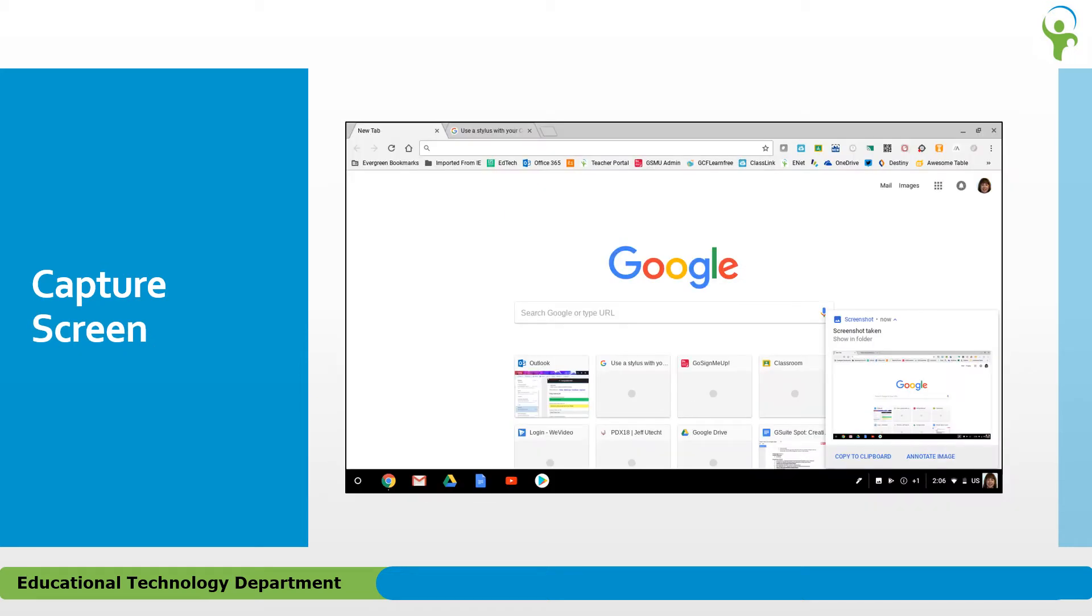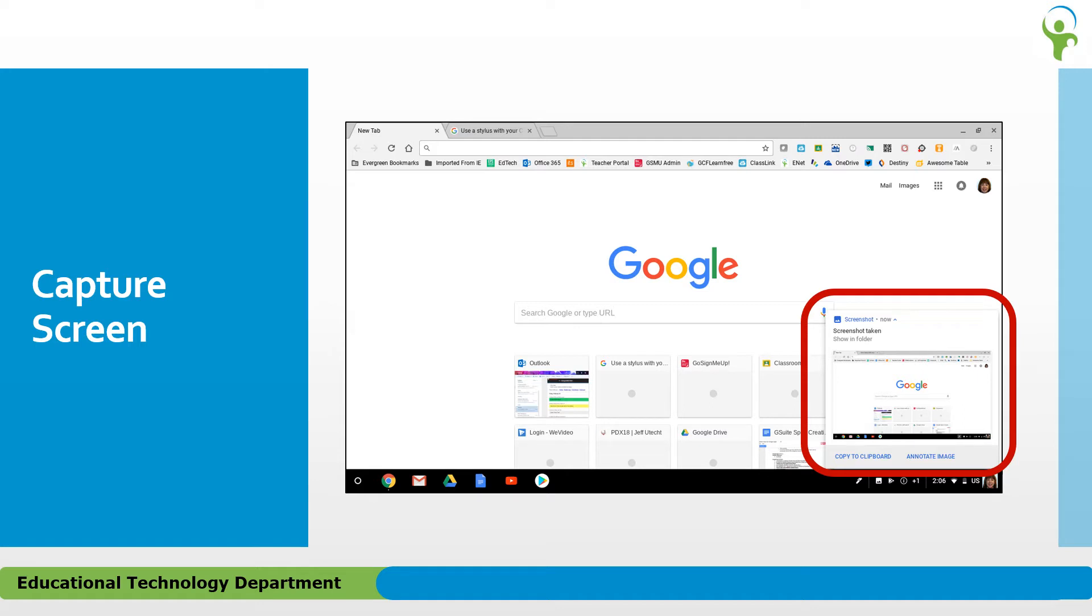Choosing Capture Screen from the Stylus menu will result in a full screen capture that you can also annotate or copy to the clipboard as you did with the region capture.